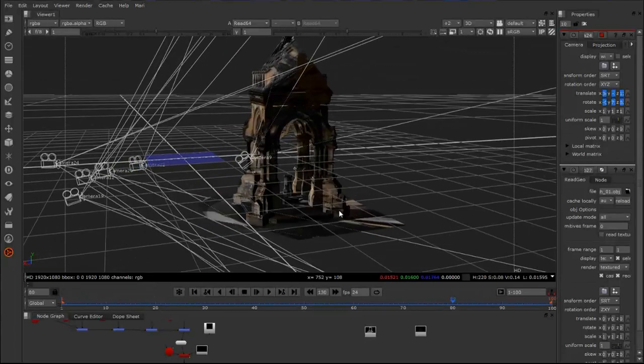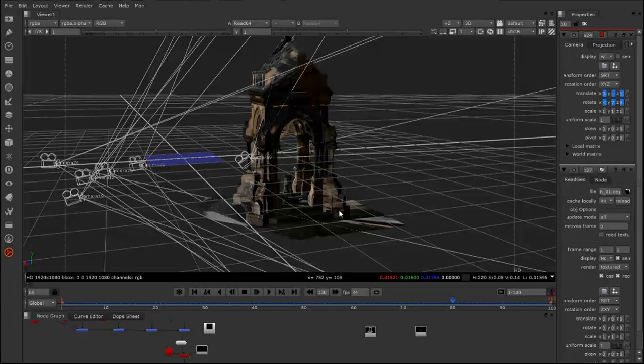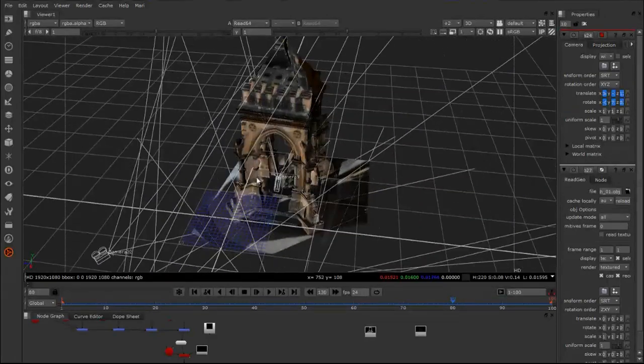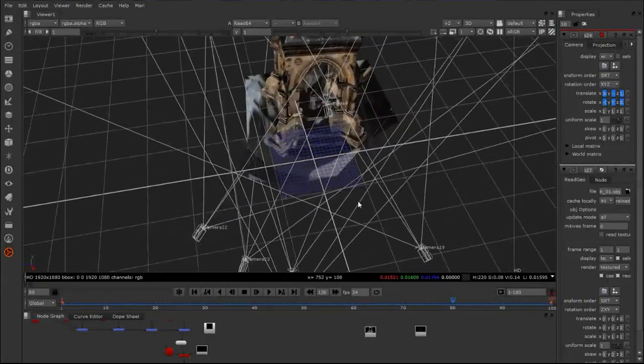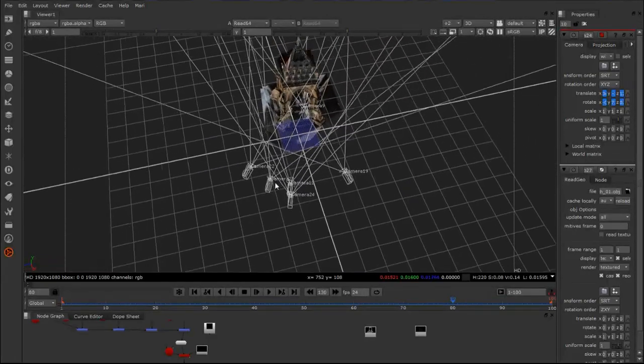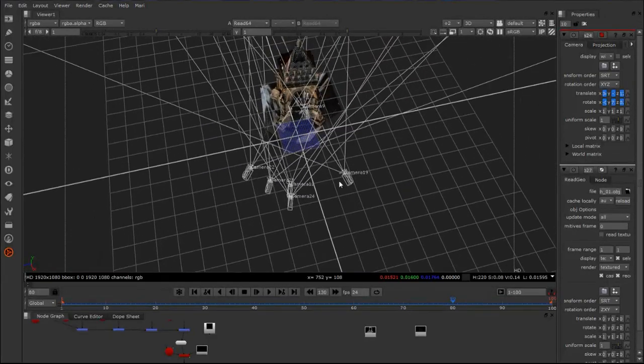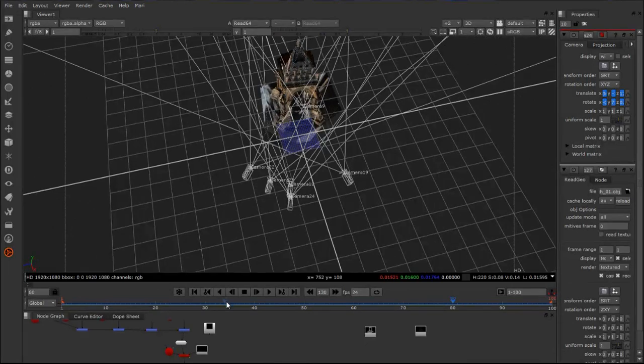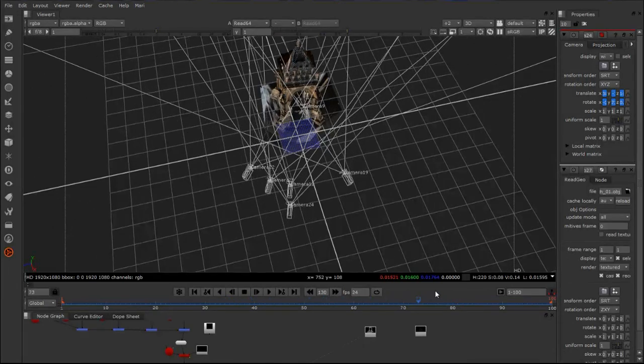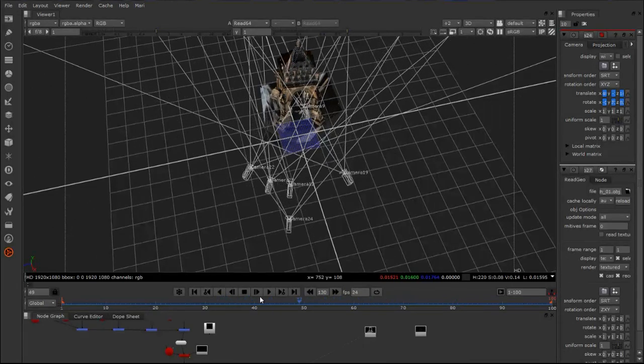That's because as a matte painter, I am not worried about creating the perfect asset. I need to create something that's going to work specifically for this camera point of view. You can see here the cameras that I have, the different projection cameras and my shot camera moving through here.